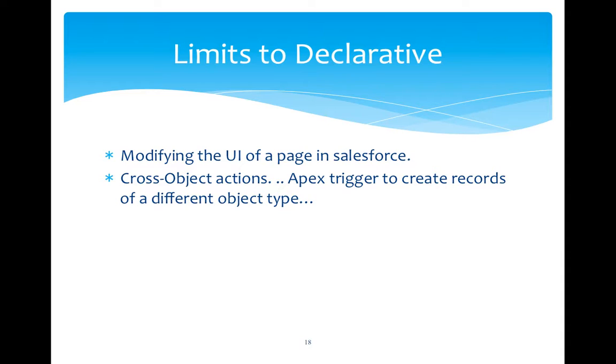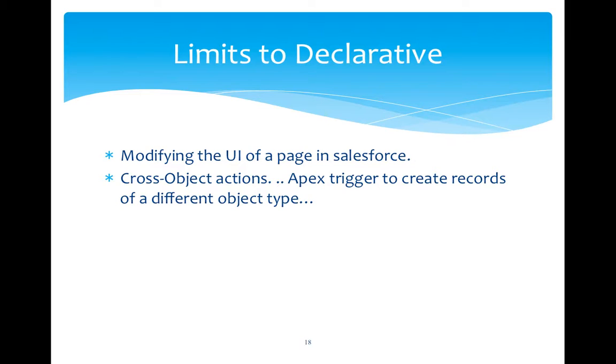The limit is if we want more customization of user interface, then that is not possible through this declarative aspect. There is one more limitation which is cross-object actions. Suppose if you want to enforce a workflow rule which should actually change some field in other object which is not related with this particular object, then this is a limitation and you will have to choose a custom development using triggers.